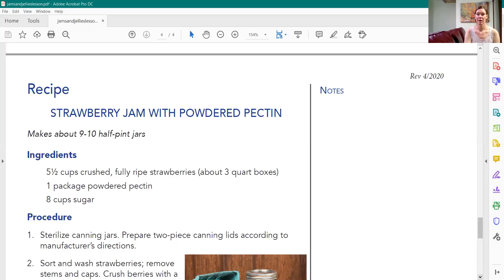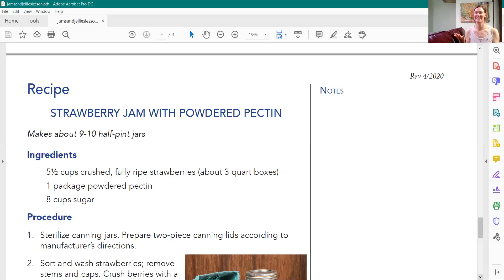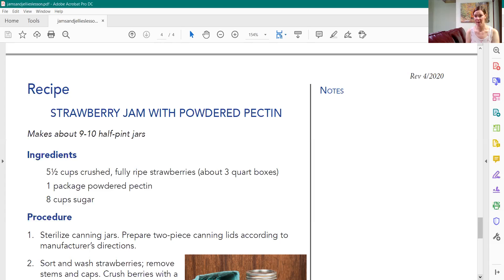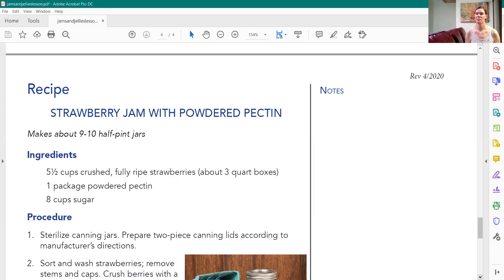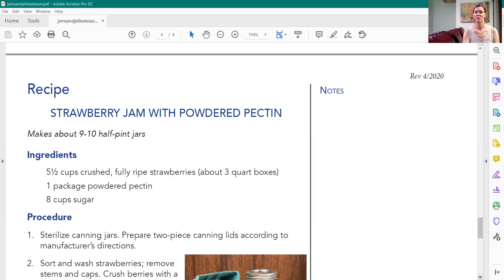One package of powdered pectin. Question that I always hear is can I use liquid pectin? No. The recipe calls for powdered you need to use powdered pectin. If you have liquid pectin on hand then find a recipe that uses liquid pectin. That way it won't be too syrupy when you're done. So follow the recipe just like it is and then eight cups of sugar. If you want to reduce your sugar then you need to find a recipe that already has reduced the sugar.